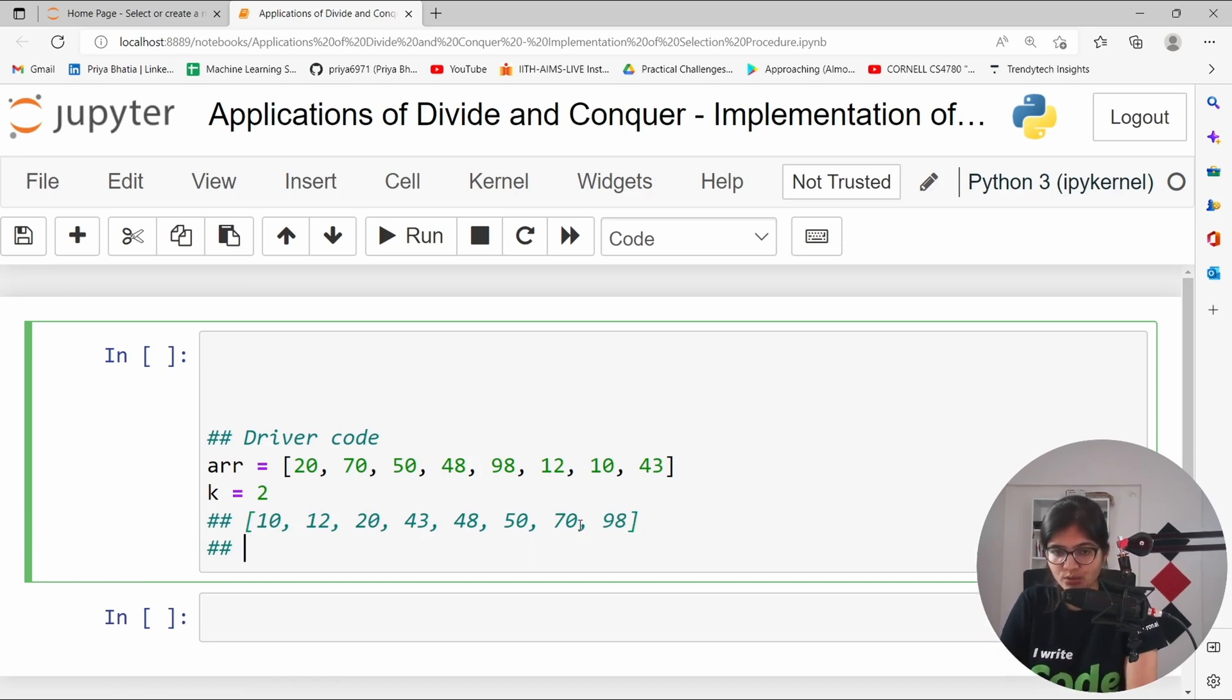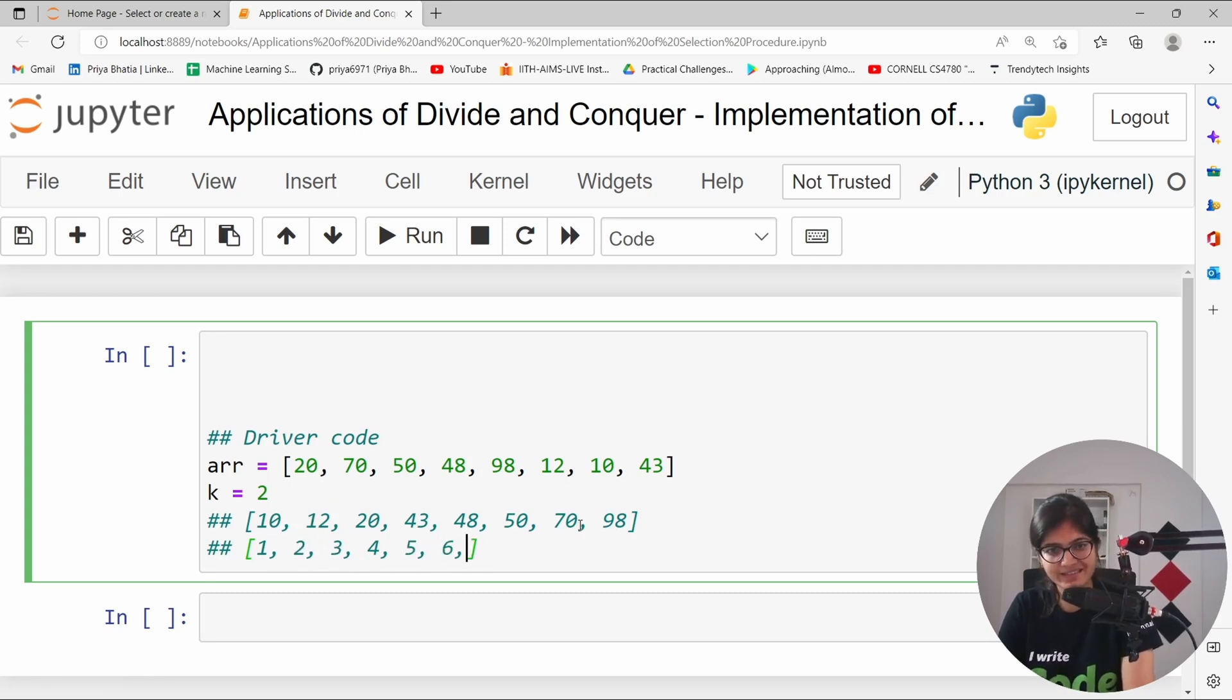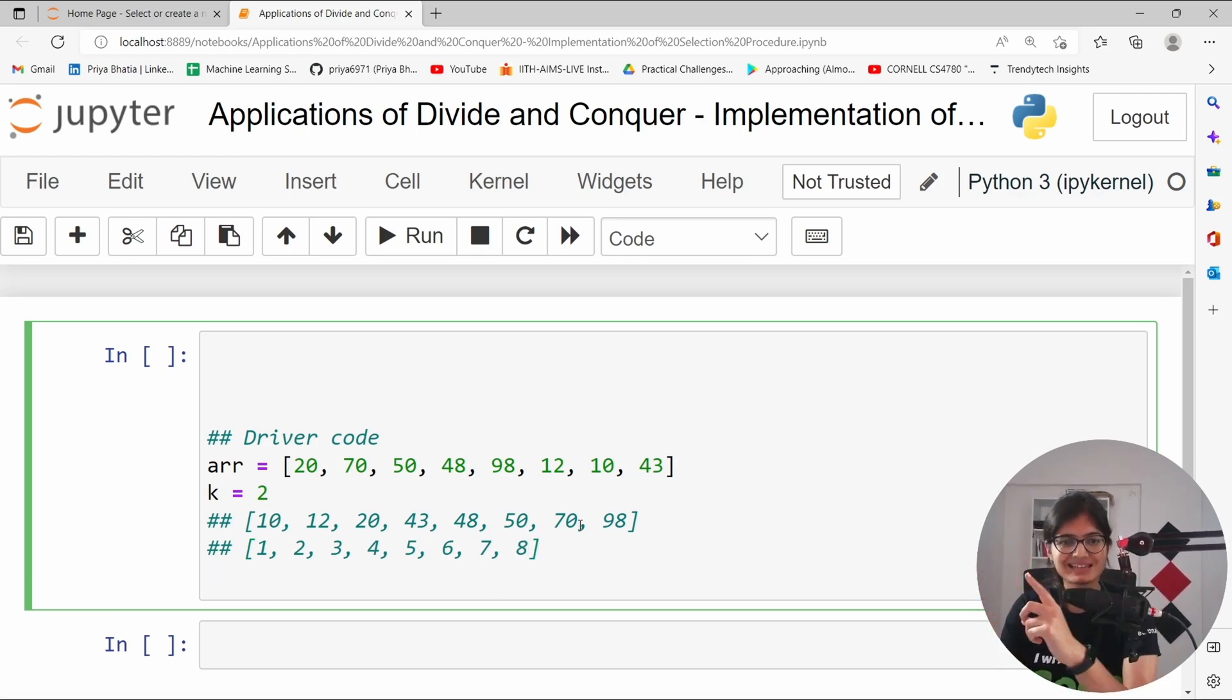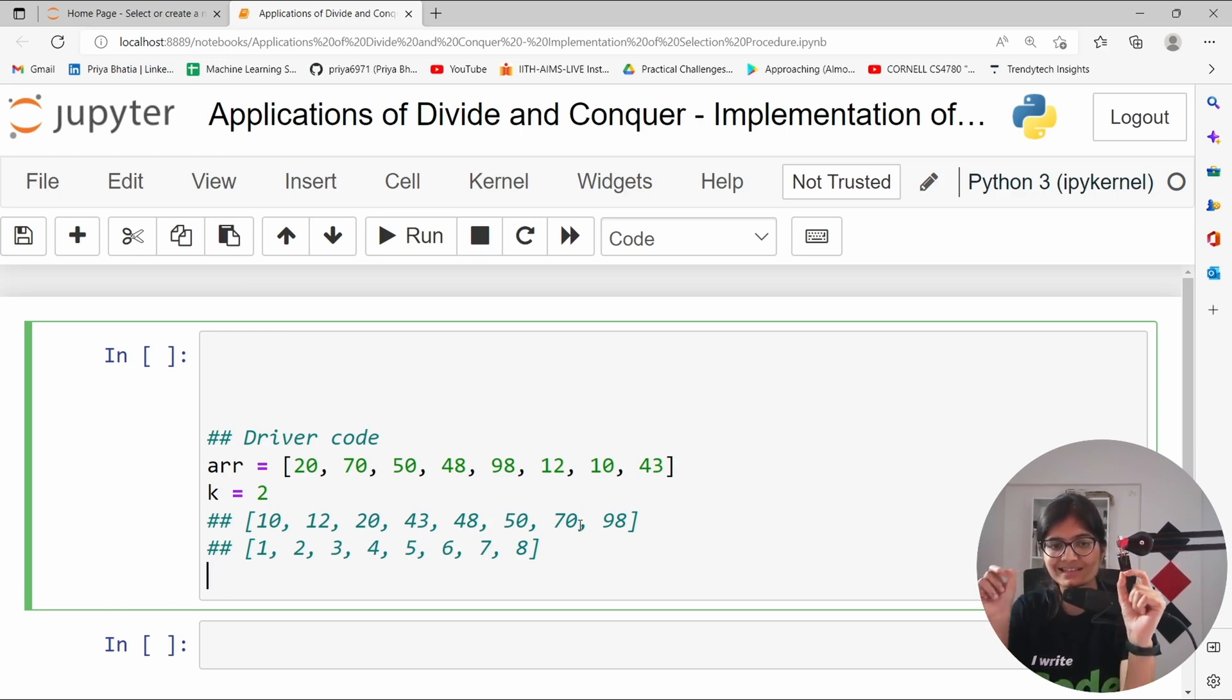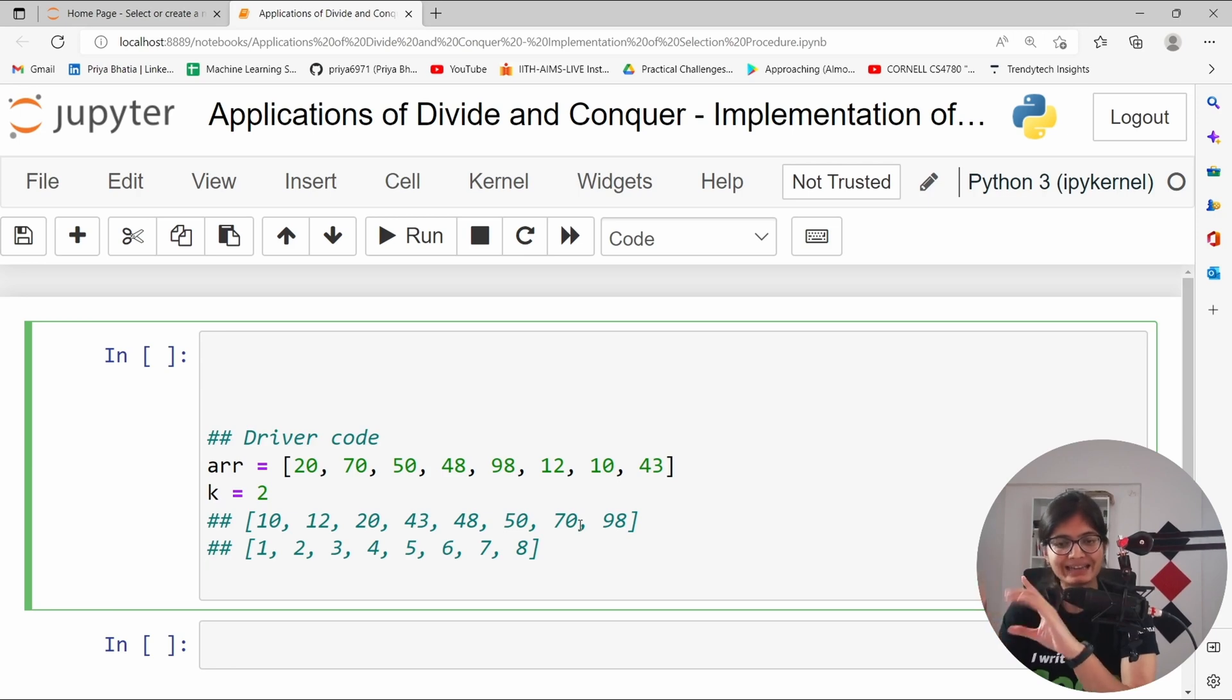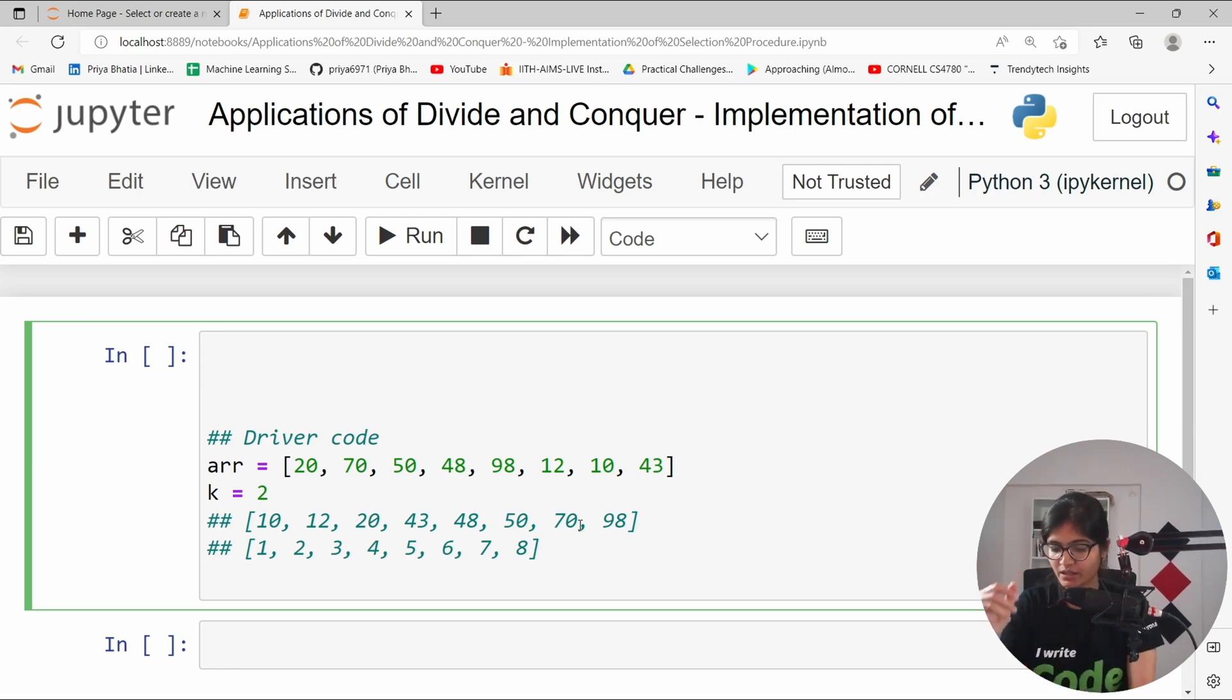Somehow this is the first element, this is the second element, third, fourth, fifth, sixth, seventh and eighth. Perfect. Now we will be having first smallest as 10, second smallest as 12, third smallest as 20, fourth smallest as 43, fifth smallest as 48, sixth smallest as 50, seventh smallest as 70 and eighth smallest as 98. These are the 8 elements that we have.